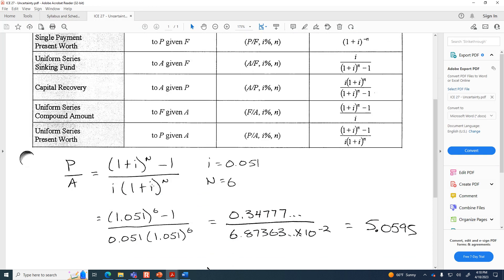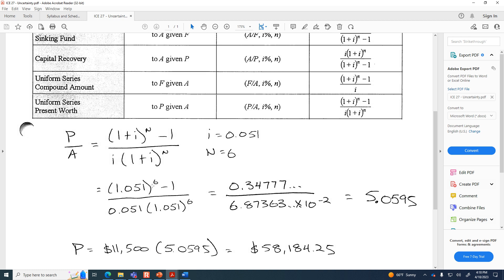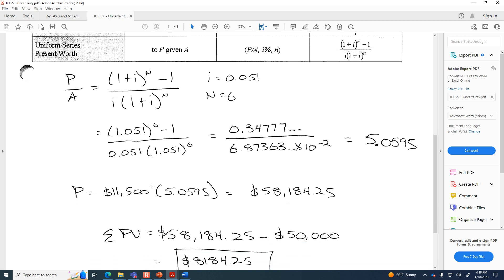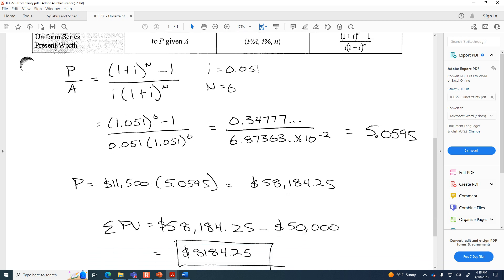The P/A factor we calculate is 5.0595. If we multiply that by $11,500, the present value of the future revenue is $58,184.25. Combining that with the $50,000 outflow already at the present, we get a total present value of $8,184.25.